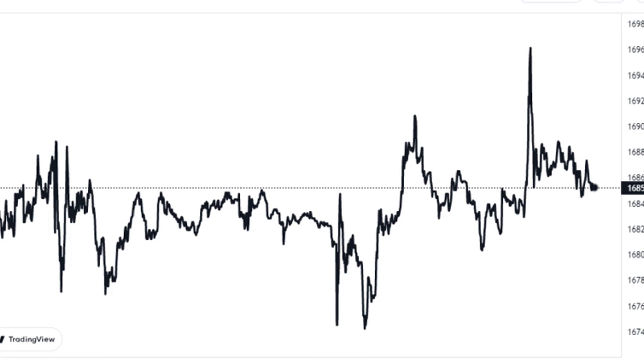The below chart shows the trend in the Bitcoin miner selling power over the last few years. As the above graph displays, whenever the Bitcoin miner selling power has reached high values and set a local peak, the price of the crypto has seen some downtrend.